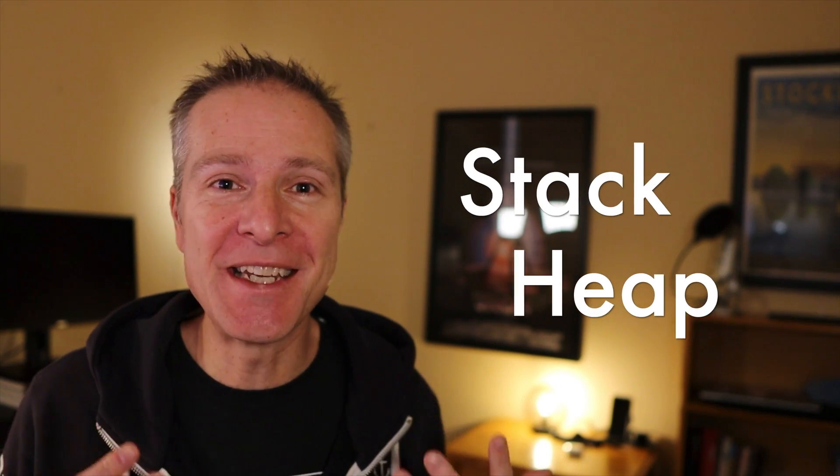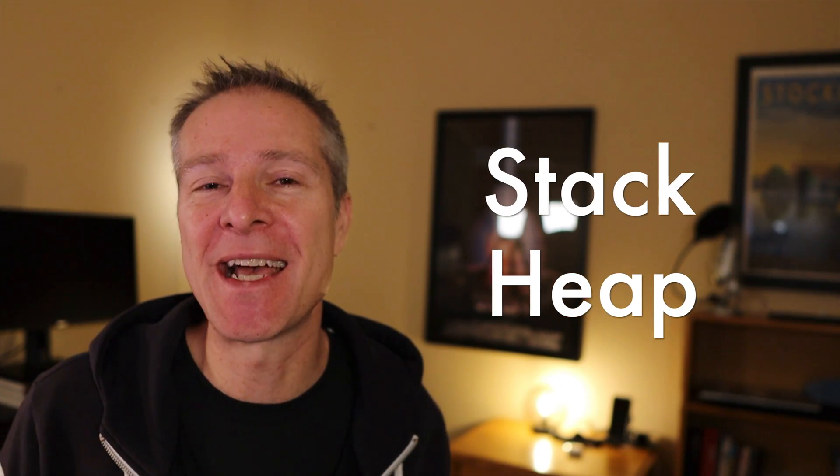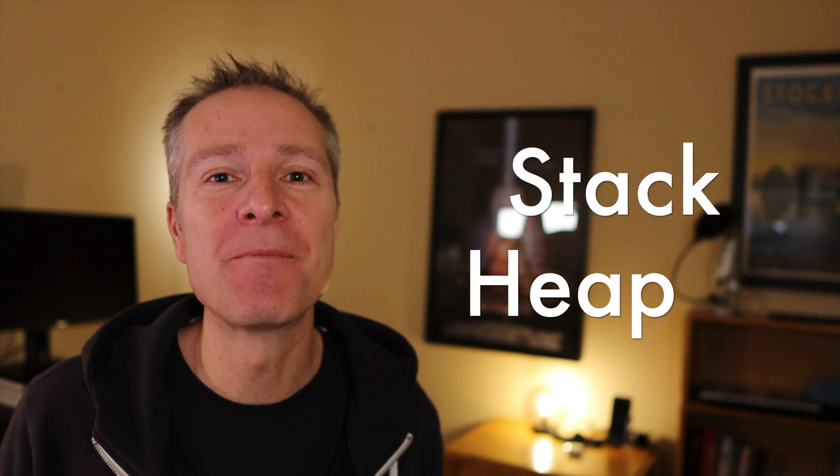Today we're going to look at a really cool topic, one that often comes up in iOS interviews, and that is the difference between a stack and a heap.